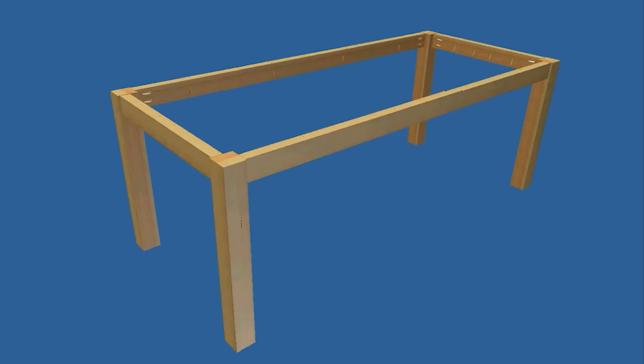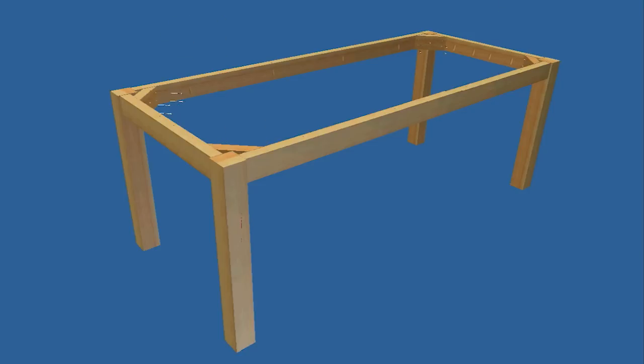Flip the table upright and cut four corner braces that will reinforce the leg joint. Glue the braces in each corner, securing them with two-inch long screws.